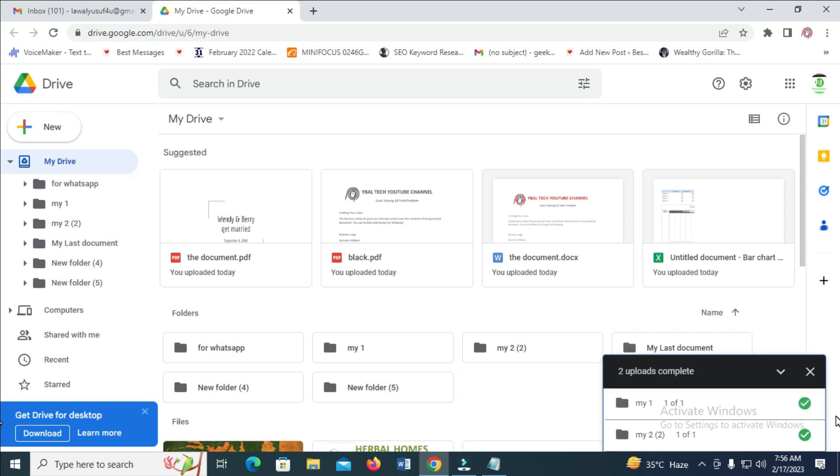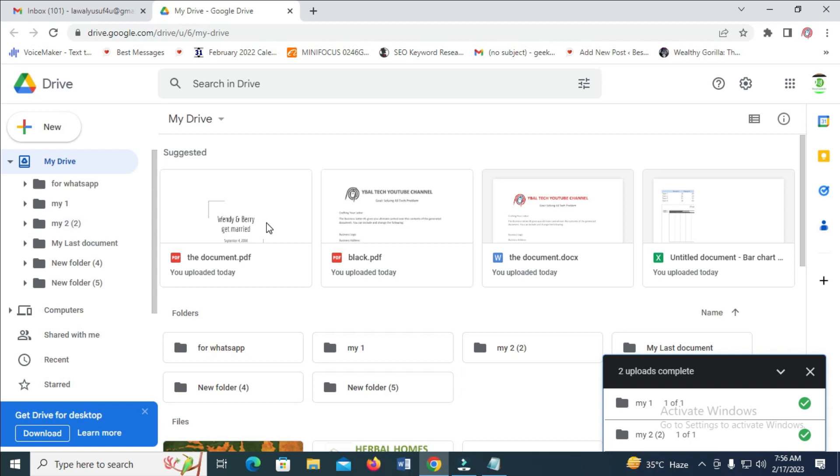Right now, as you can see, the folders have been uploaded: folder one and folder two. That's all there is to it.